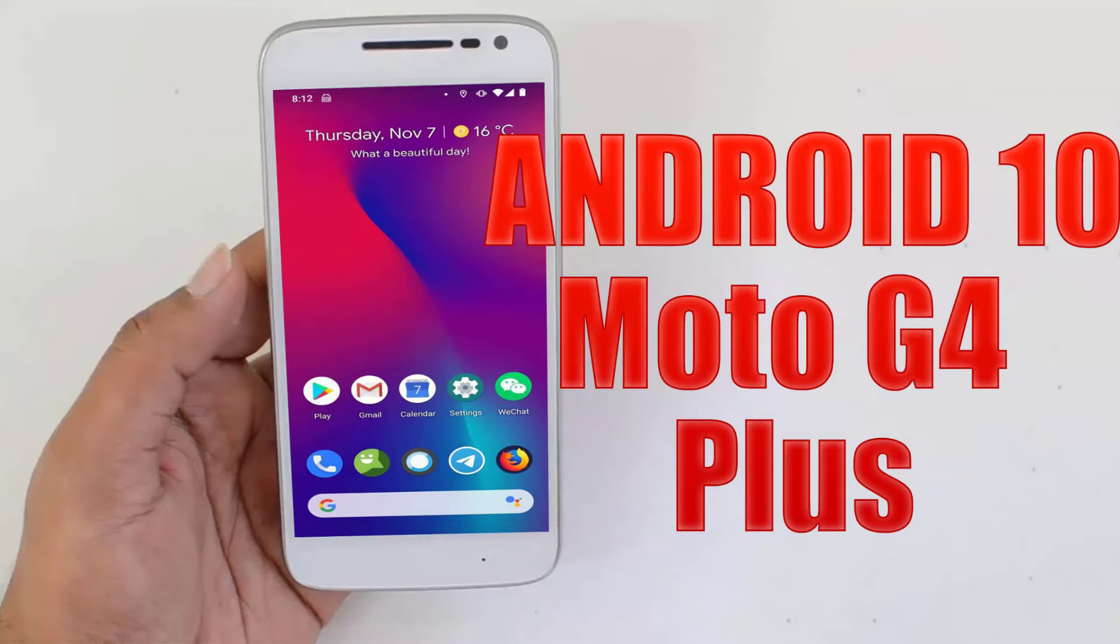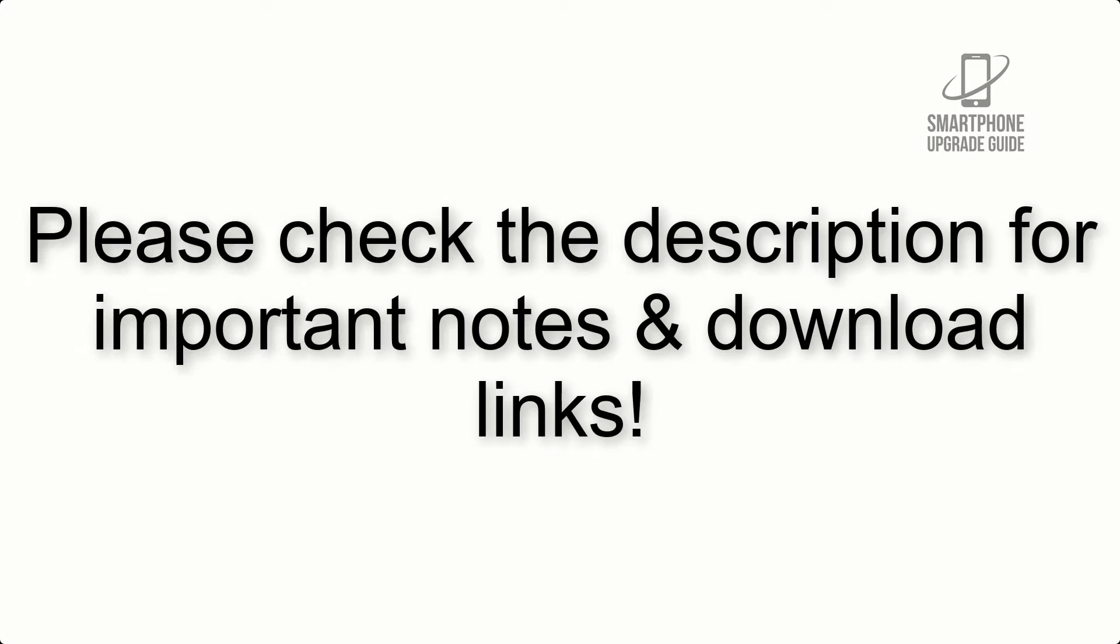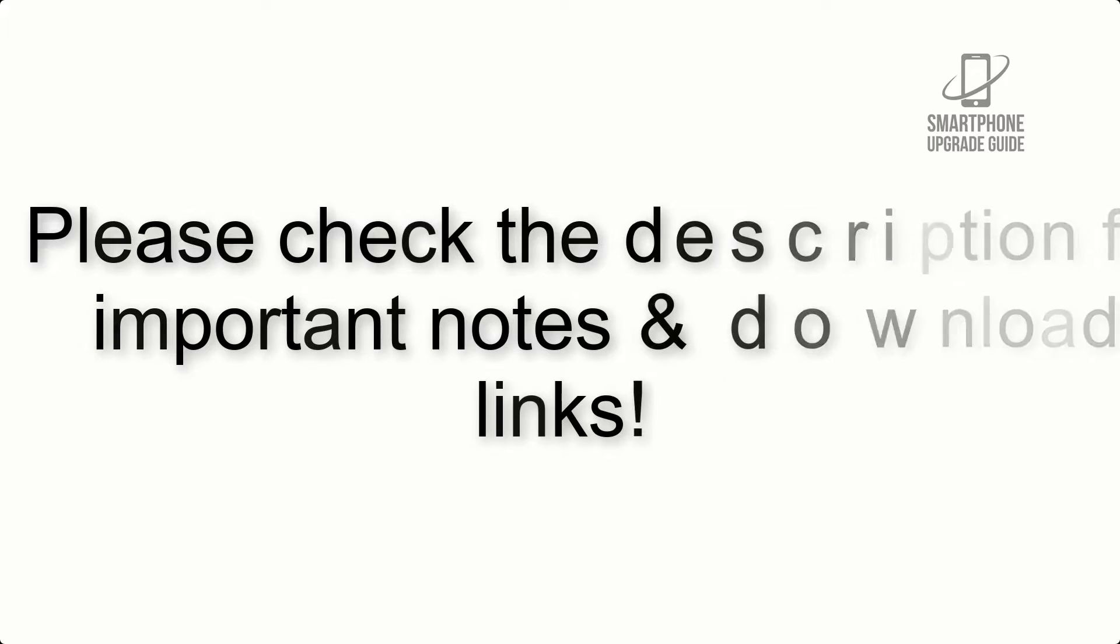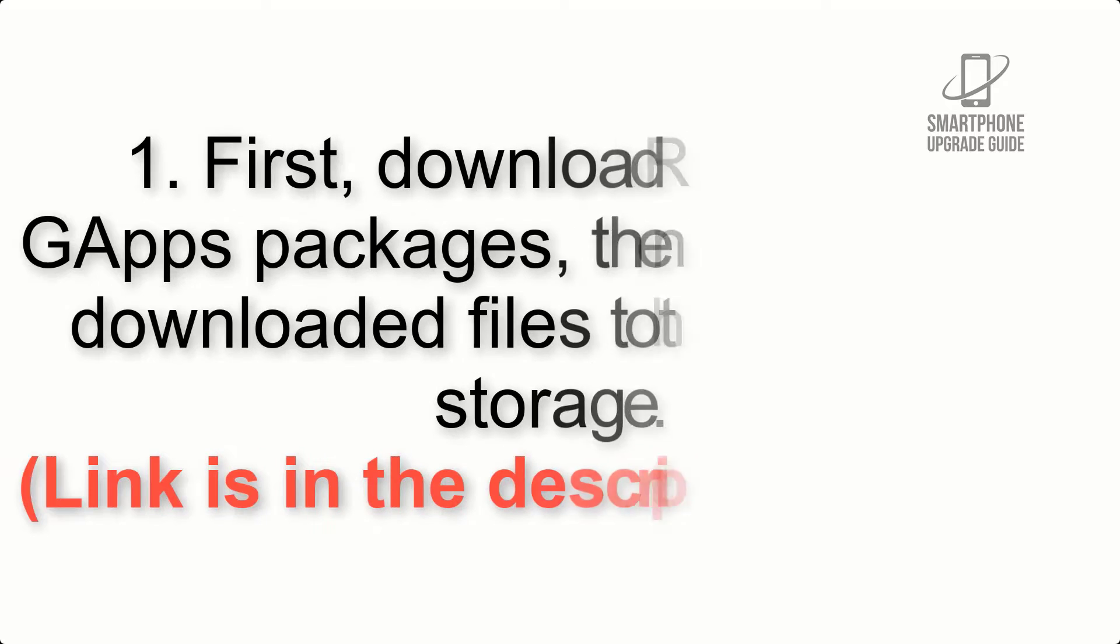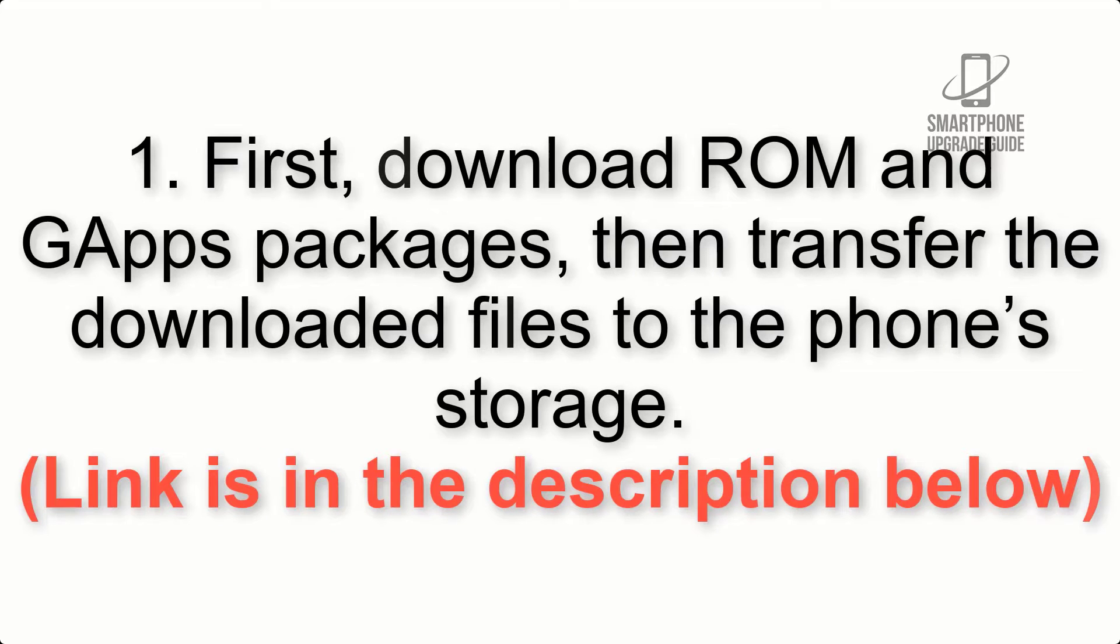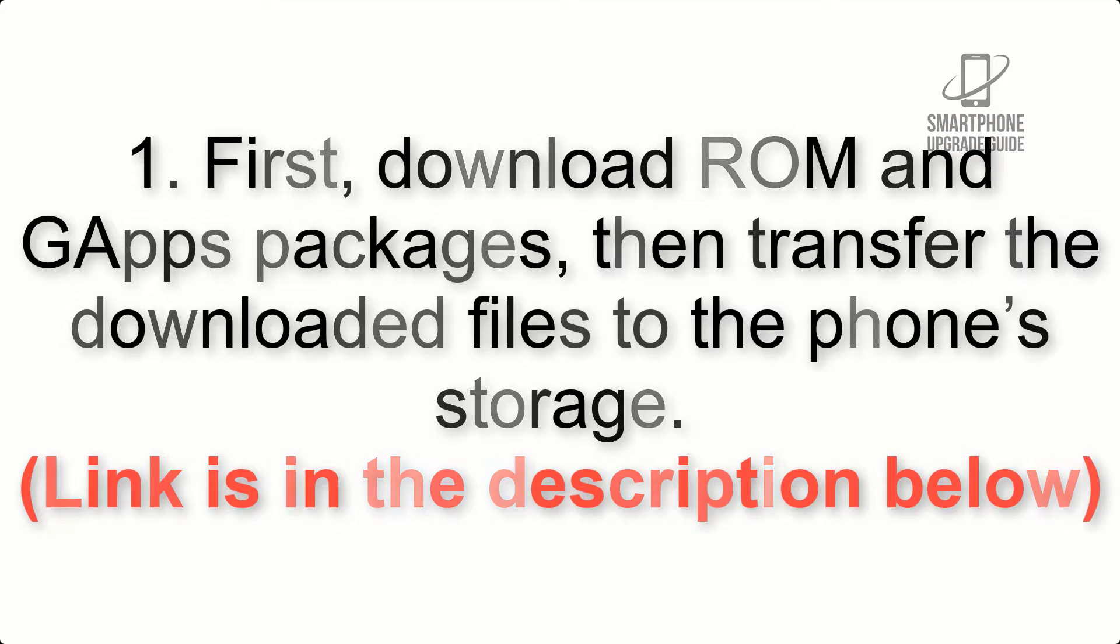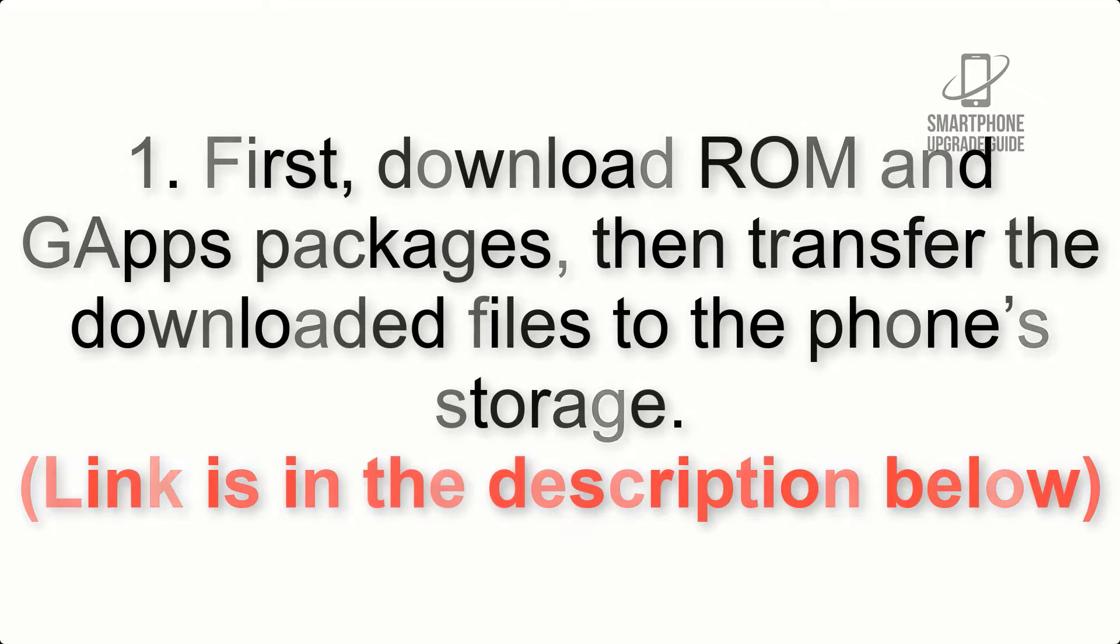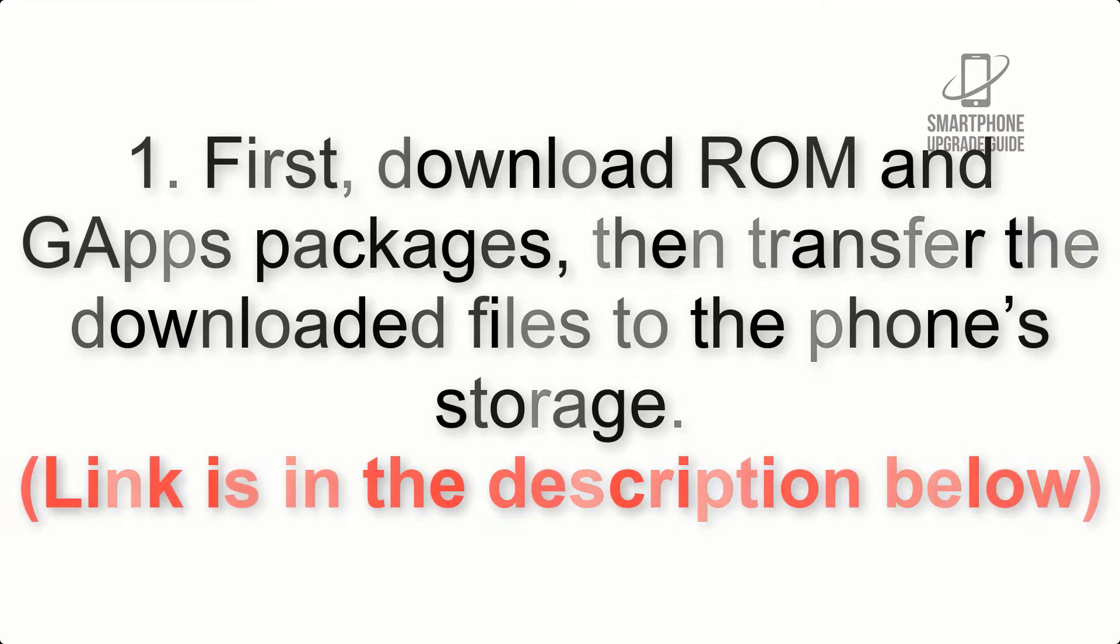Install Android 10 on Motorola Moto G 4 play via Lineage OS 17.1. Please check the description for important notes and all the download links. First, download ROM and GApps packages, then transfer the downloaded files to the phone's storage.